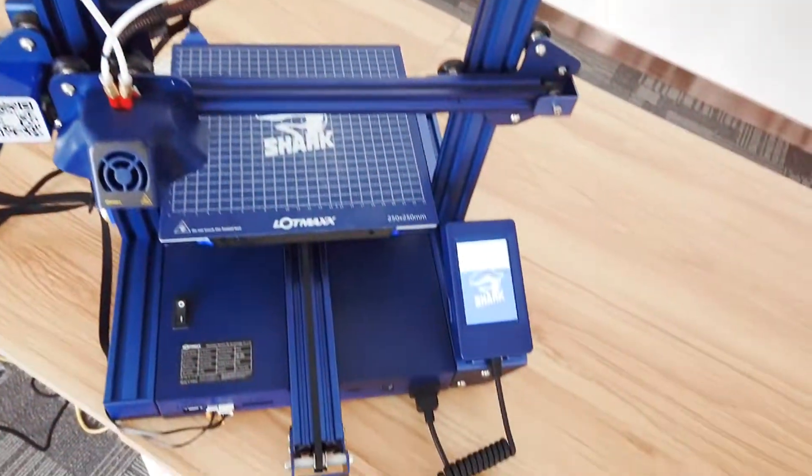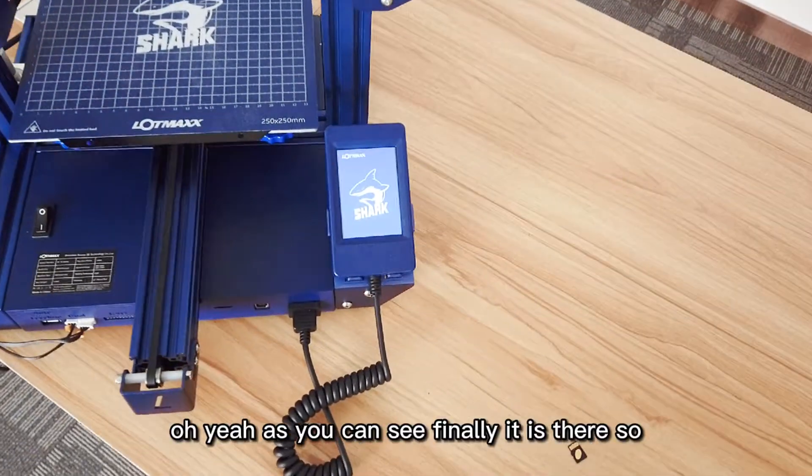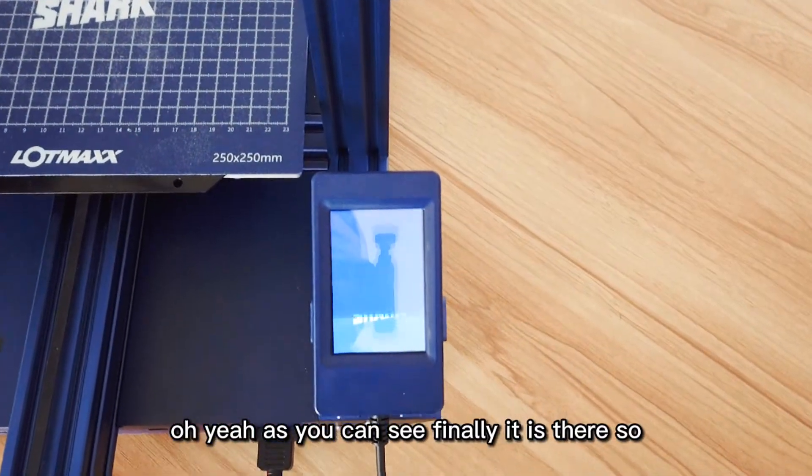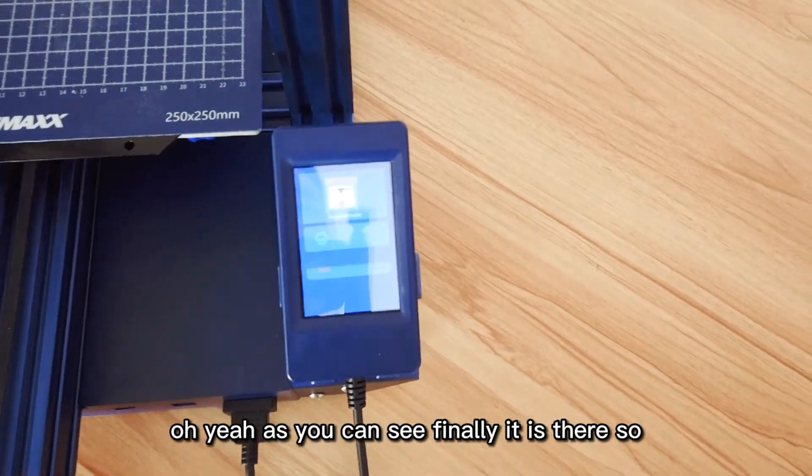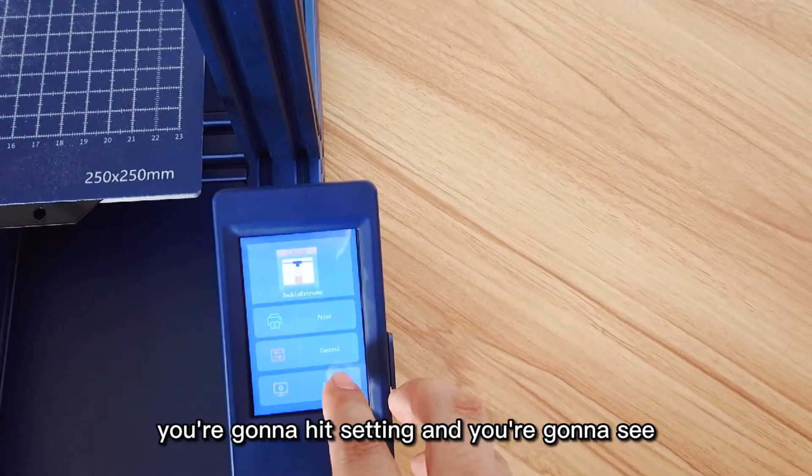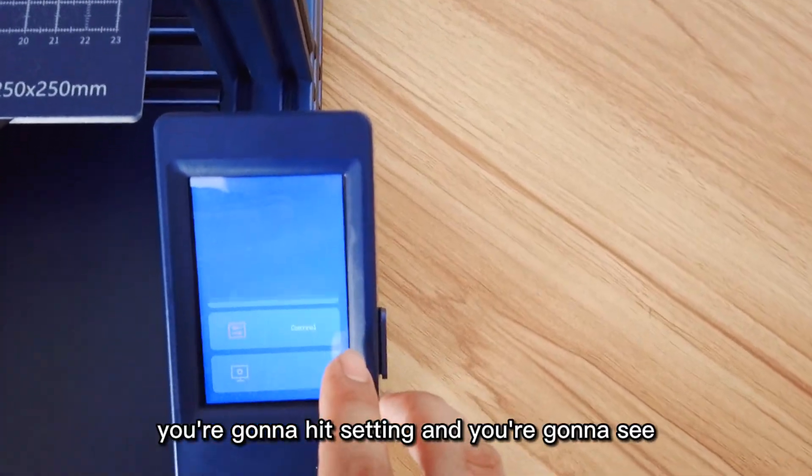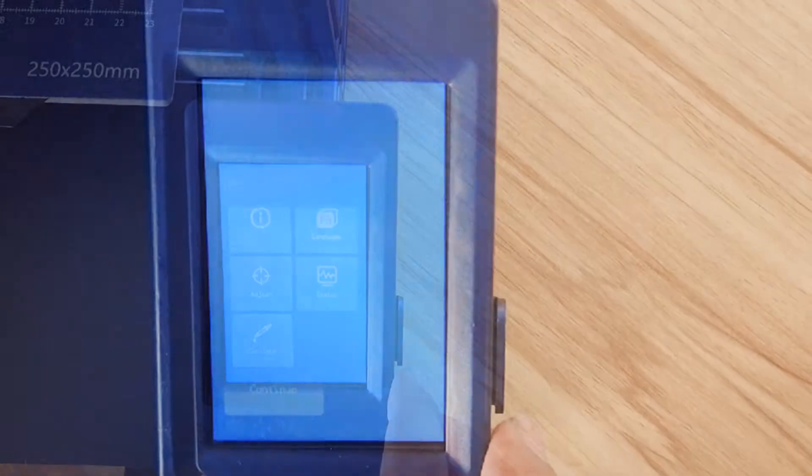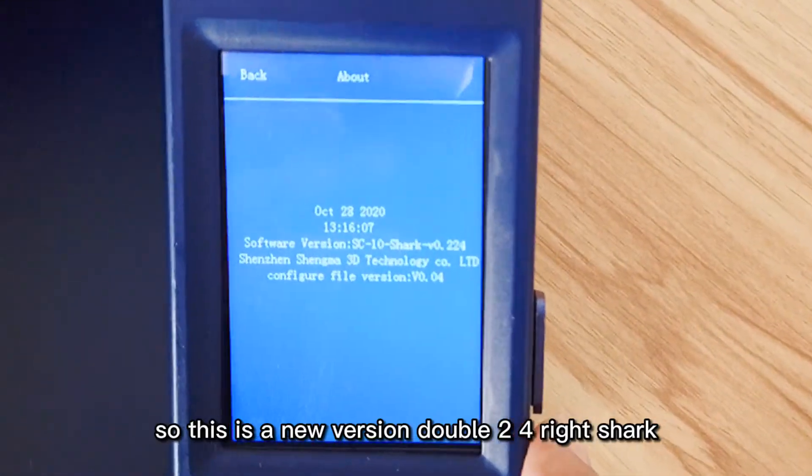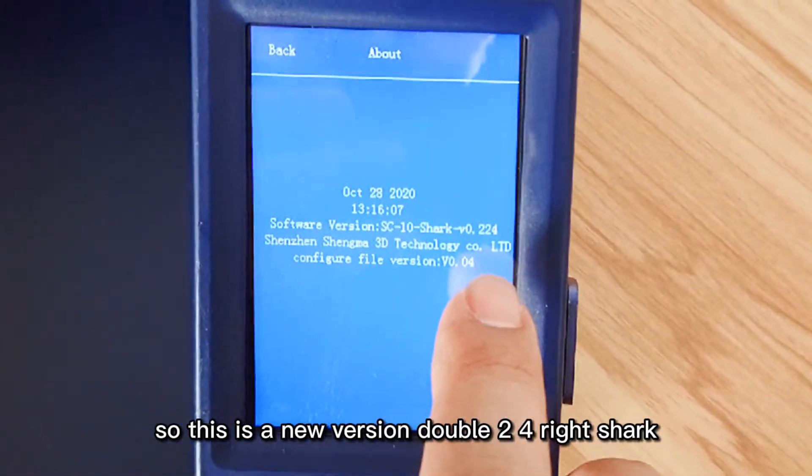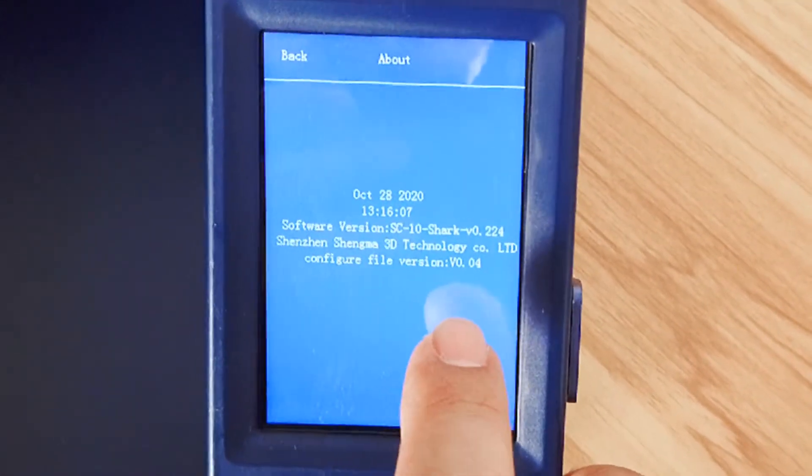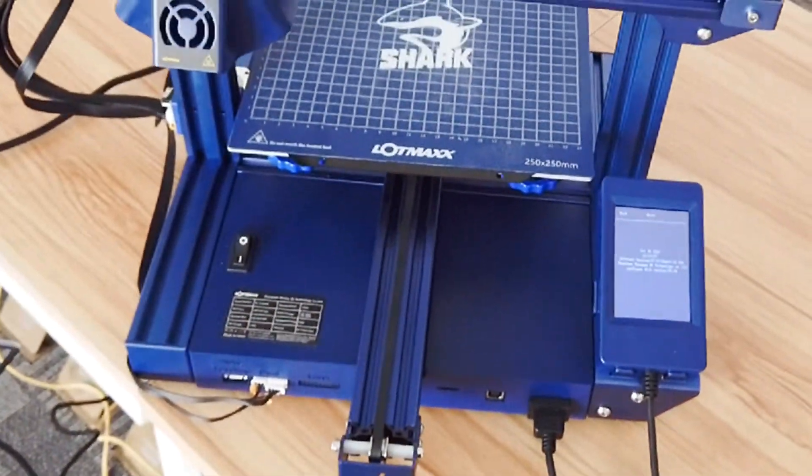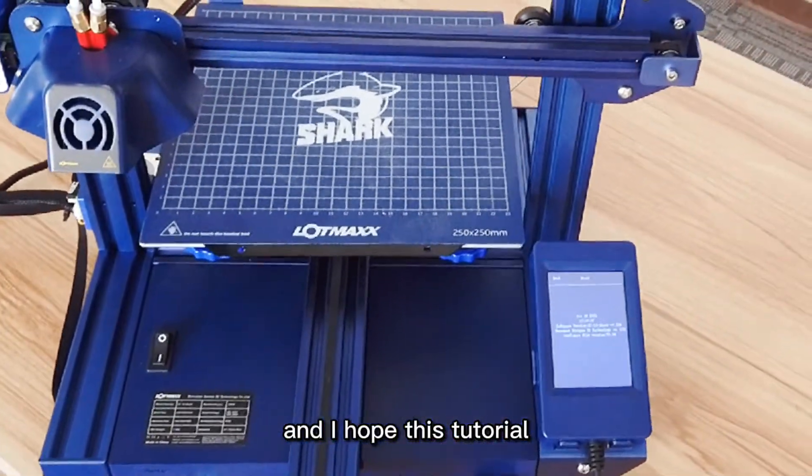A few moments later... Oh yeah, as you can see, finally it's there. You're gonna hit Setting and you'll see this is the new version 224. Right, Shark! I hope you guys love it and I hope this tutorial really helps you solve the problem.